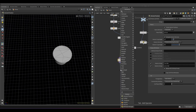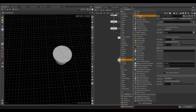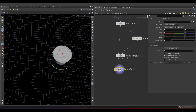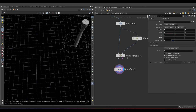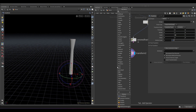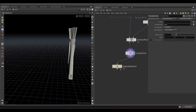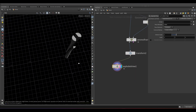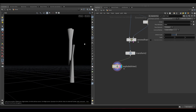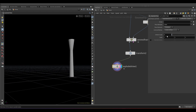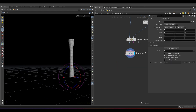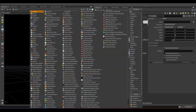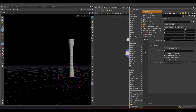Add a transform node and set the Y scale value to 10 to revert the transform scale back to its original. Then take an assemble node and turn on create pack primitives.